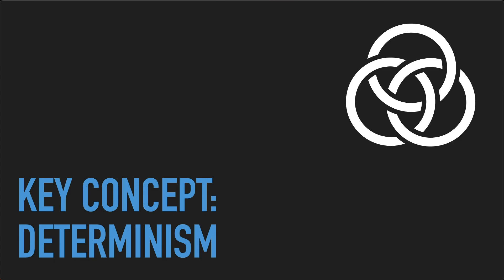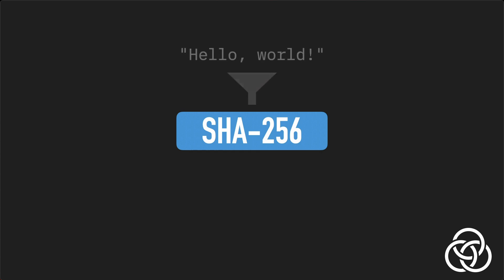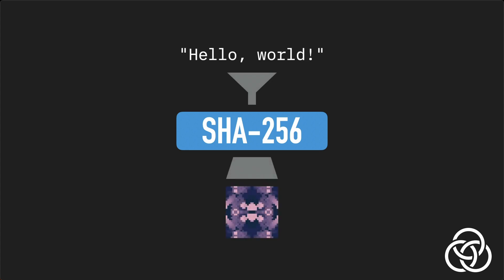A deterministic algorithm, when executed with a given input, will always follow the same sequence of operations and produce the same output. Hash functions like SHA-256 are deterministic. Given a specific binary input, the digest will always be the same.